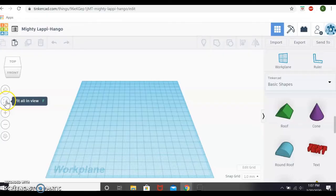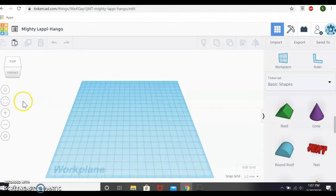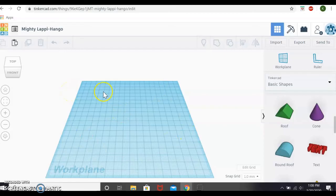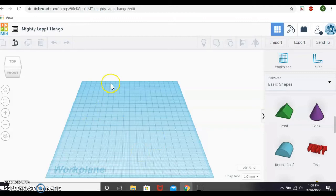This won't help us too much because we don't have anything on our work plane, but this is the fit all in view option. Say if you were working with a bunch of tiny objects and they were spread all over here to the four corners of the work plane, you could click this fit all in view button and it would make sure that everything that you had out and were working on was visible. This is very, very helpful if you're working on something very complex. There's a lot of tiny pieces that are scattered everywhere.